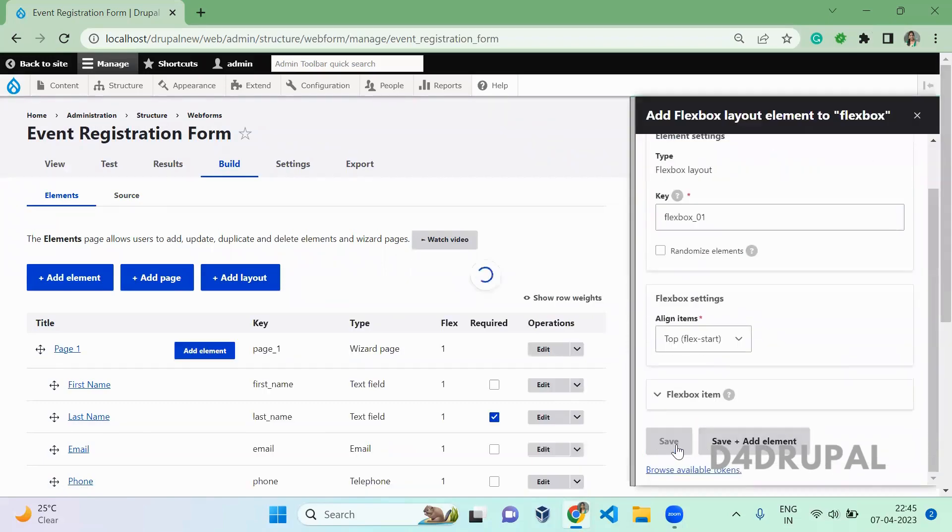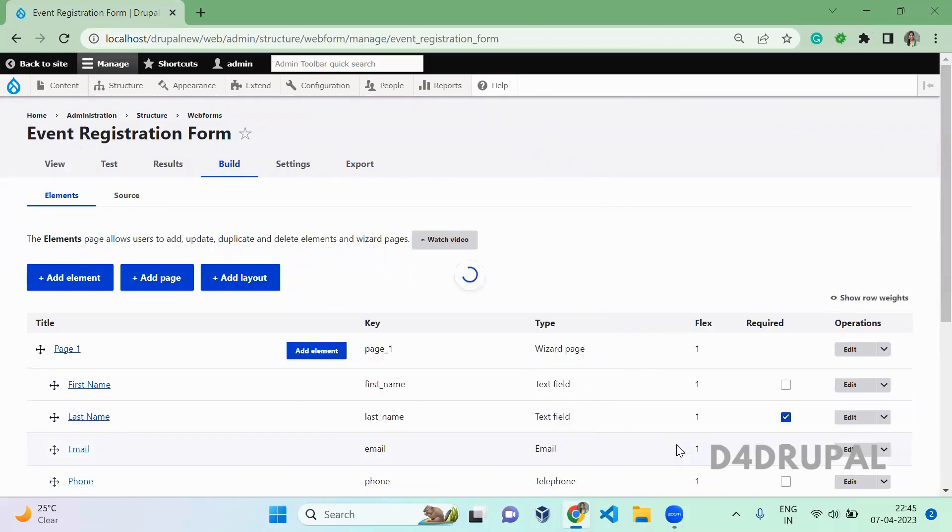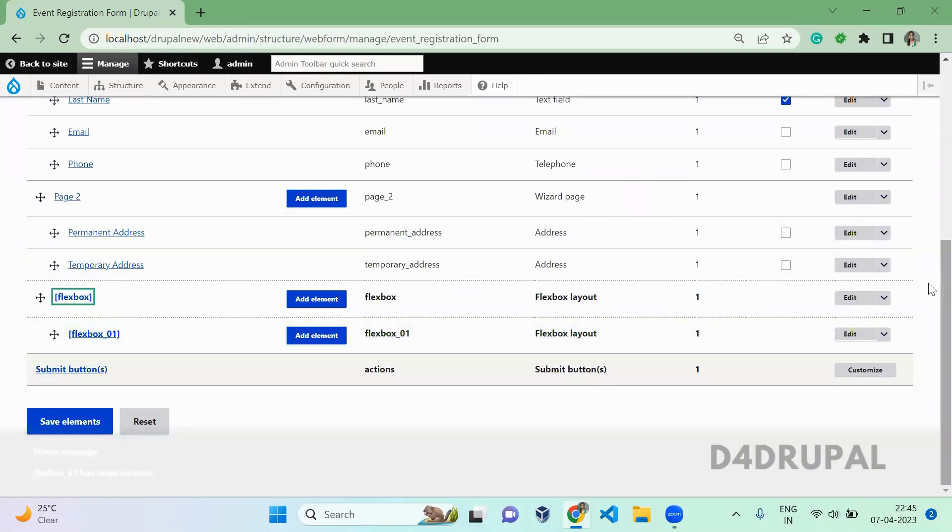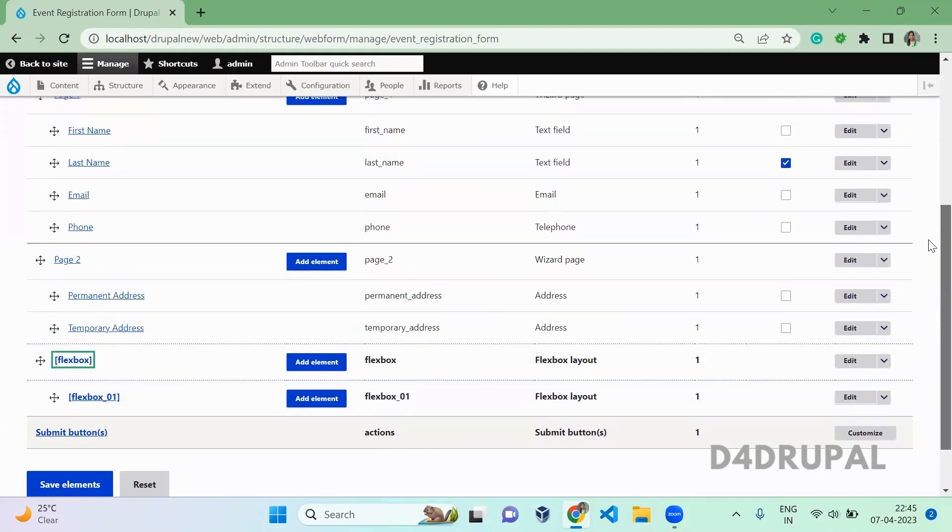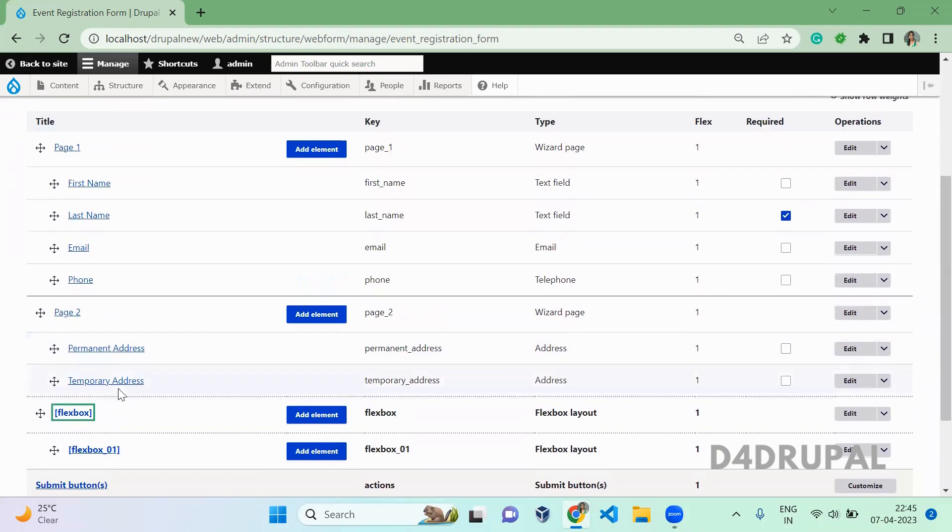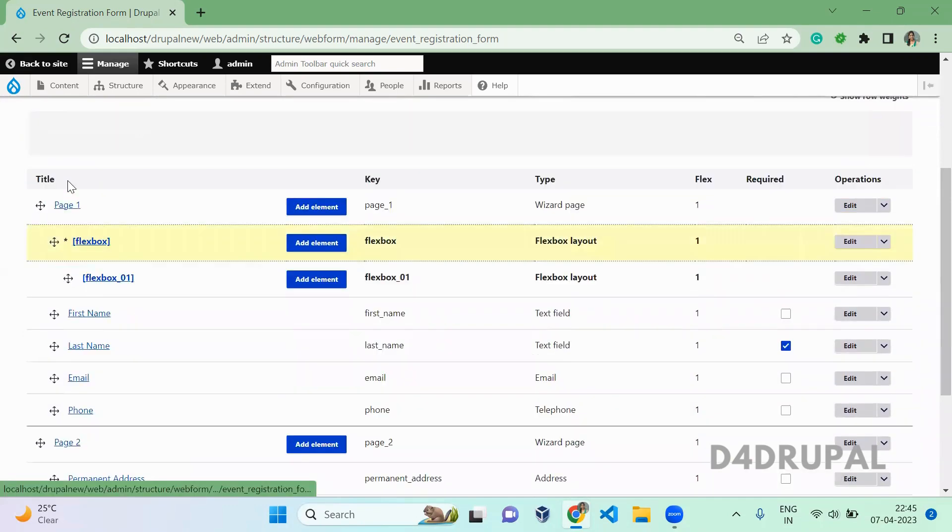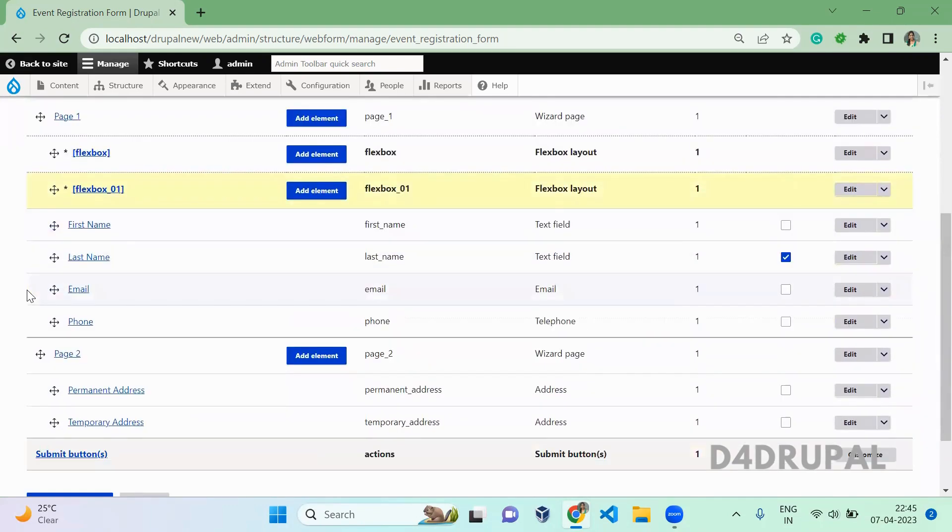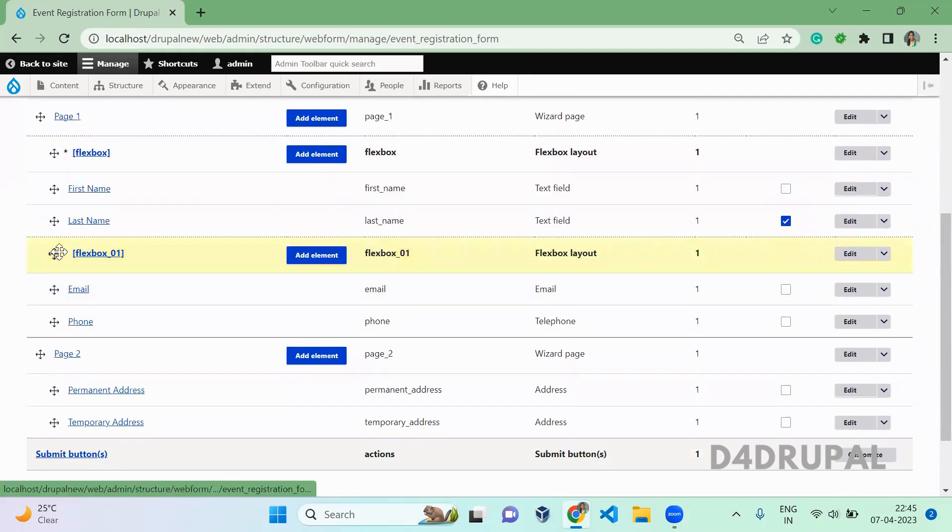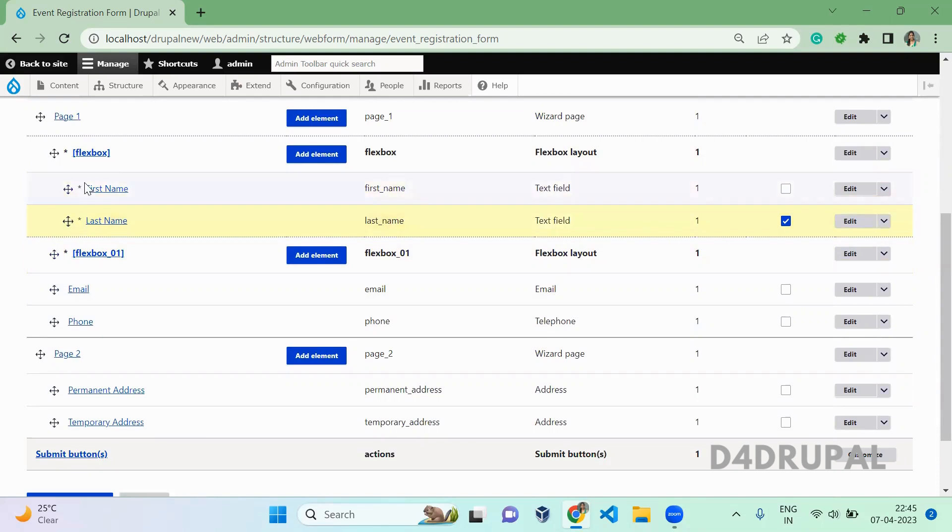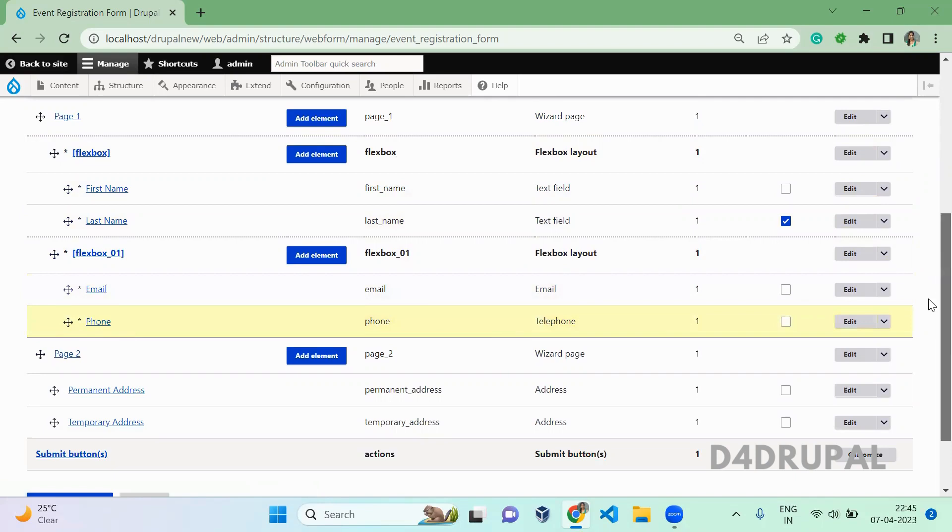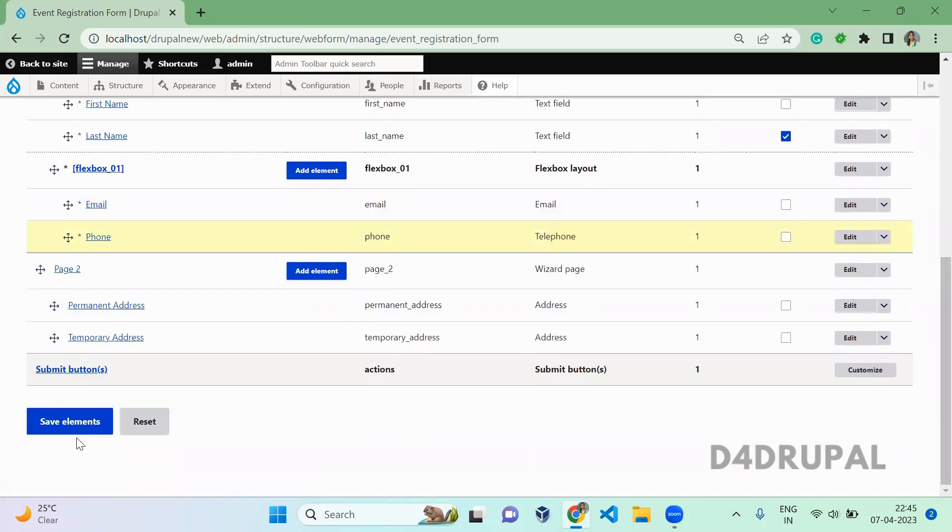I added two flexbox layouts here. After that you just need to drag and drop it like how you build for pages. First name and last name should be inside the first flexbox and email and phone should be inside the second one. Then save it.